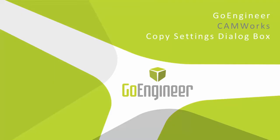Hey everyone, this is Paul with GoEngineer and welcome to a session of GoEngineer's tips and tricks in two minutes. In this session I will cover what the CamWorks Copy Settings dialog box is all about, so let's get started.